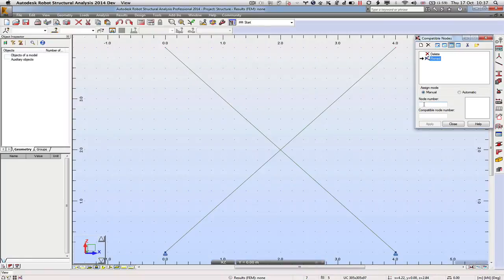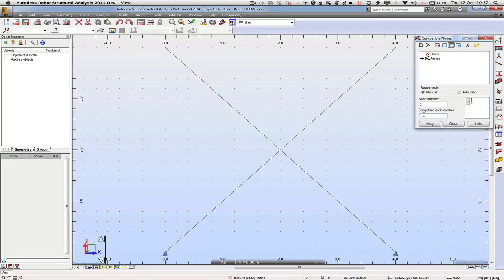So that's fine, we're comfortable with that. The node number is node 2 and the compatible node number is node 5. We can apply that.